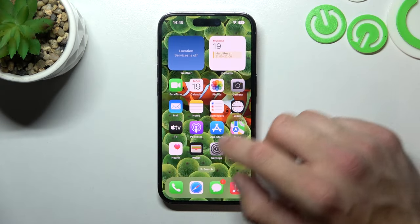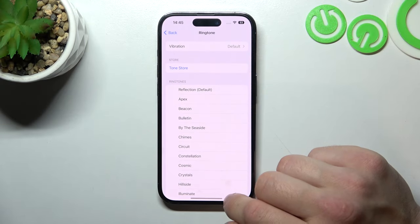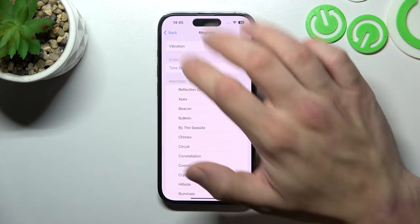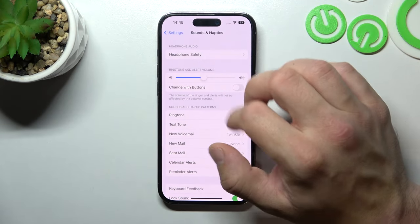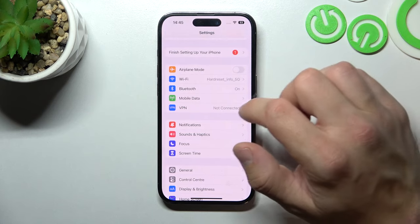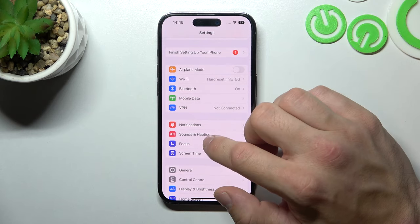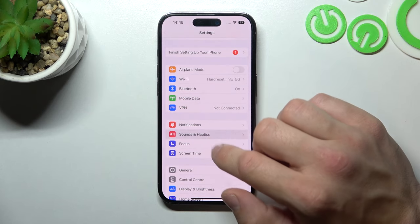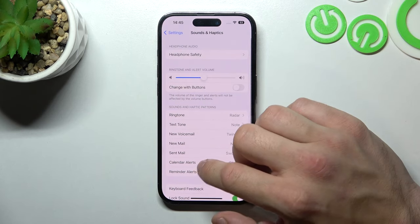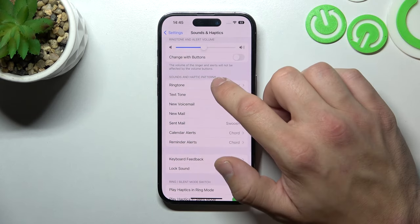In the beginning, let's go to Settings. And now enter Sounds and Haptics. Go to Ringtone.